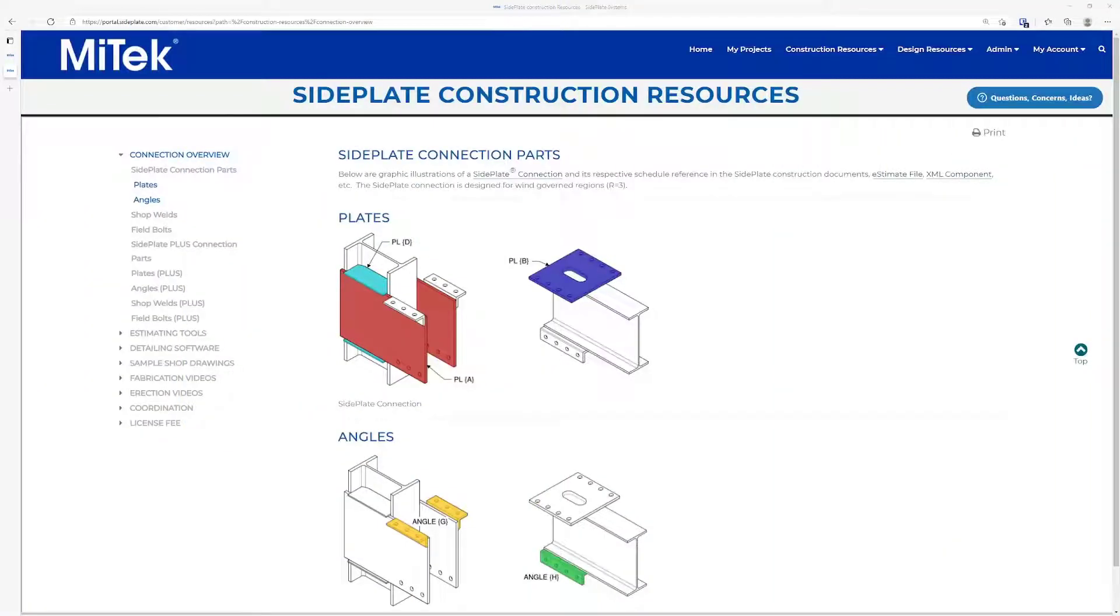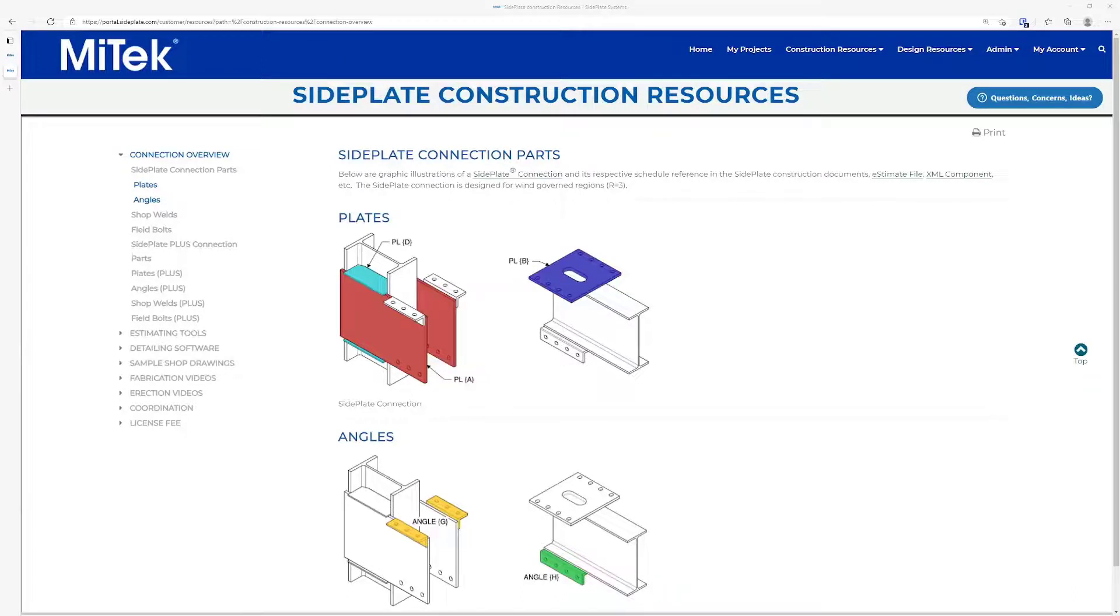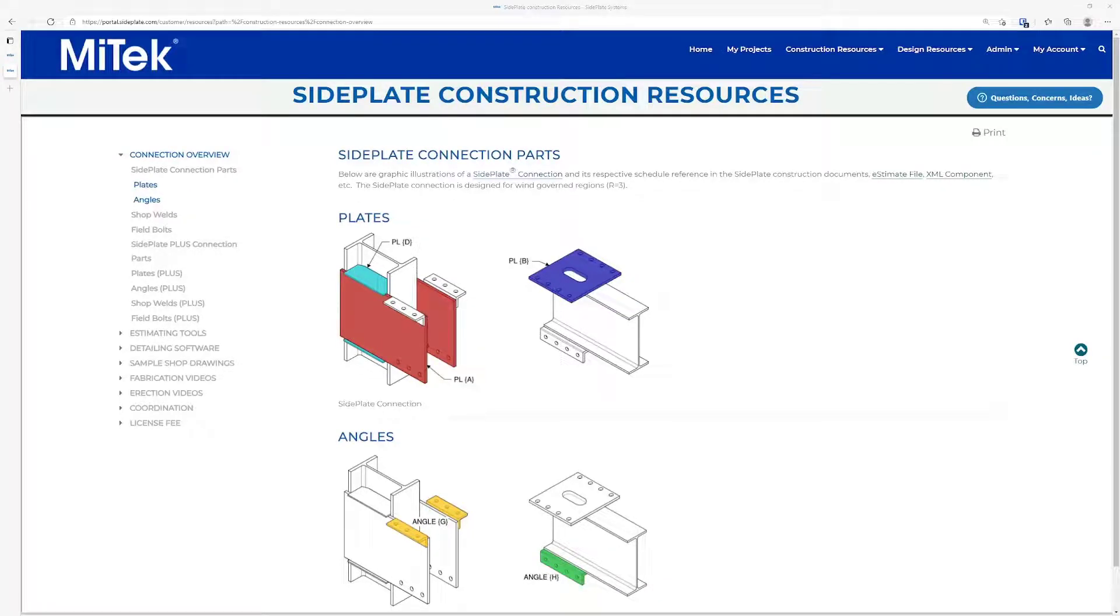In this video, we will cover how to download and install the SidePlate custom component. Note that all of the material covered in this video is also available in the User Guide in a written format.